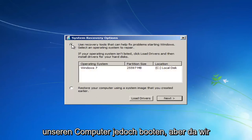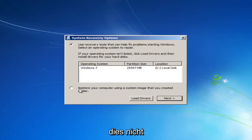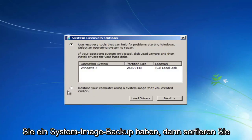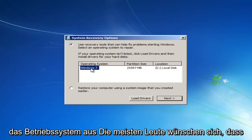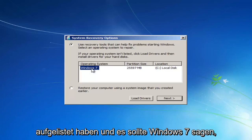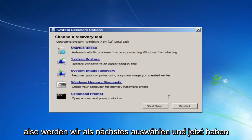But however, since we do not, and I'm assuming most of you guys do not, and I would actually recommend that you do that second method if you have a system image backup, you select the first option here and then select the operating system. Most people should only have one operating system listed here, and it should say Windows 7. So we're going to select Next.